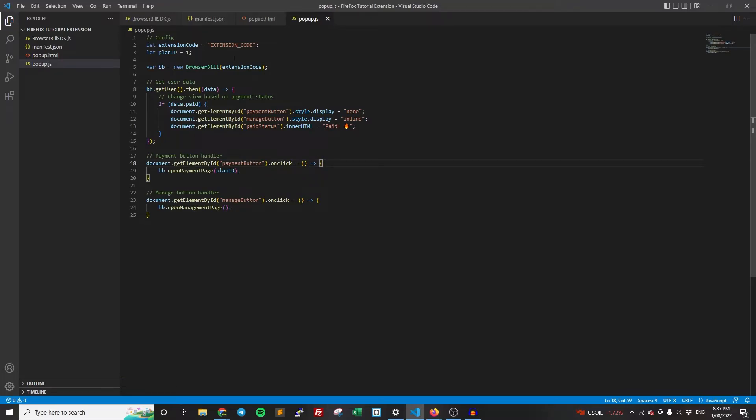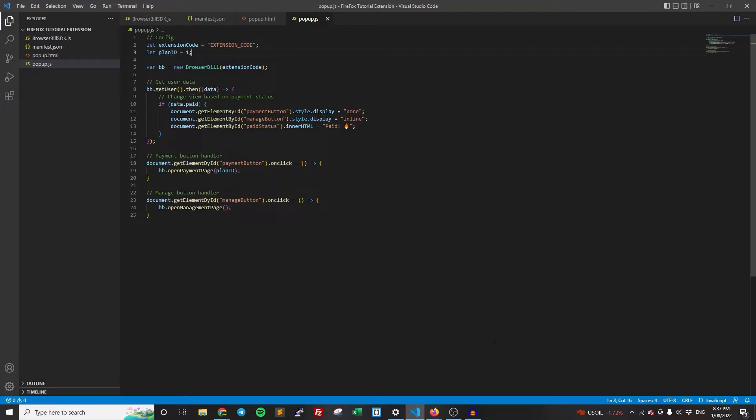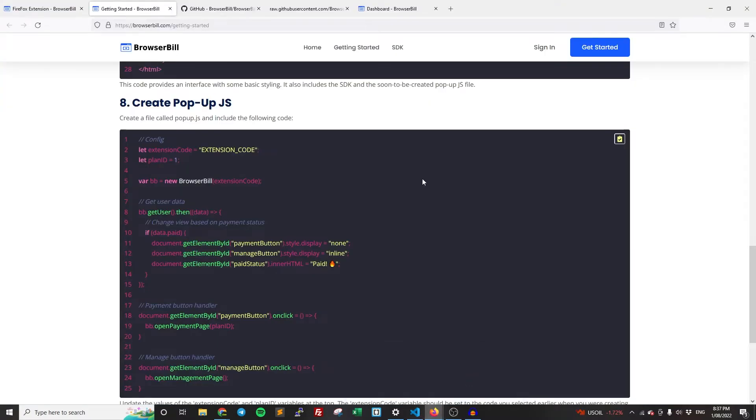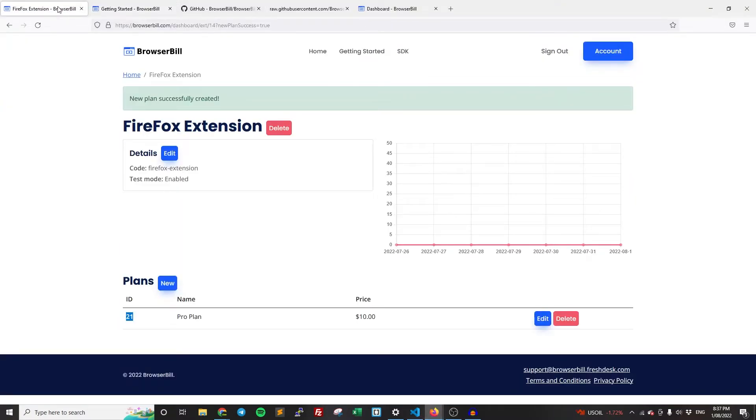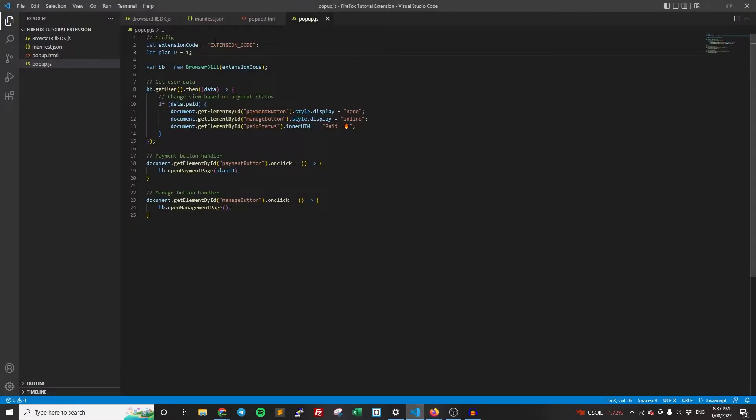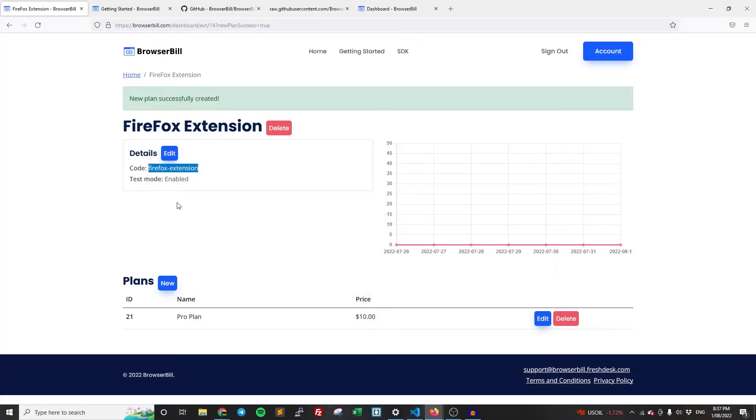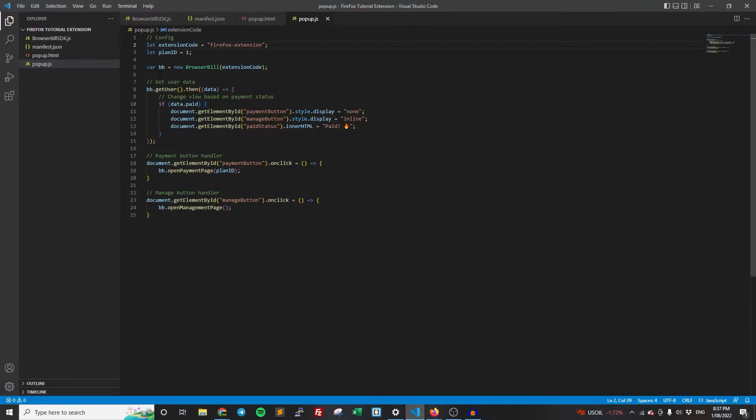And now we need to, before we get into the code here, we need to do the configuration at the top, which has the extension code and the plan ID. Now, these are the two things that you created earlier. So my extension code is here, firefox-extension, obviously use your own. And then the plan ID is 21. So just paste in those details there.